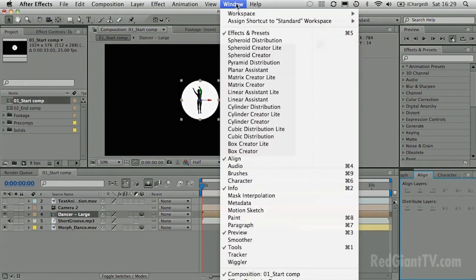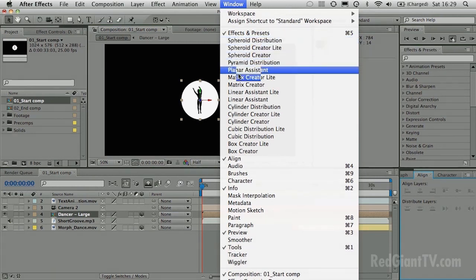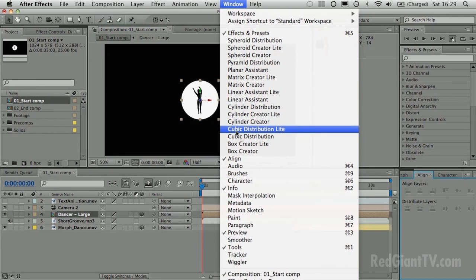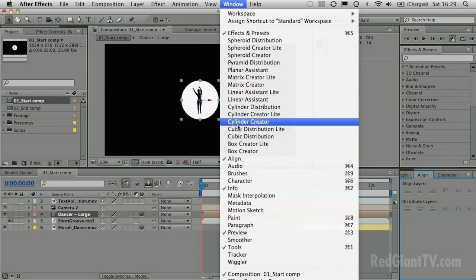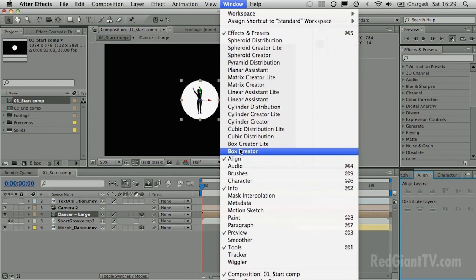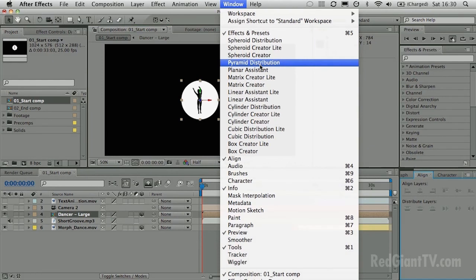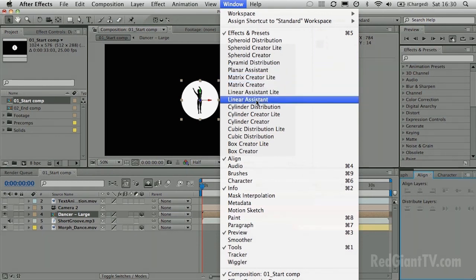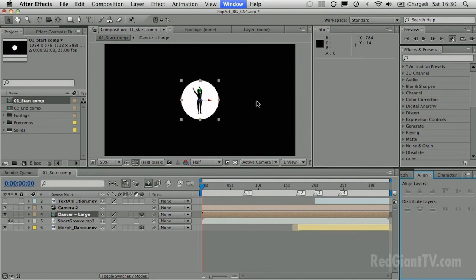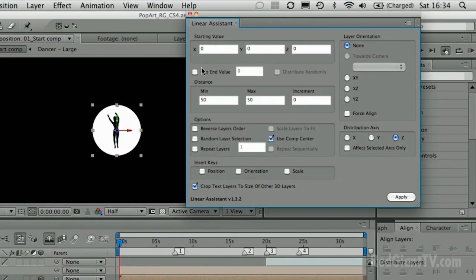PlaneSpace is fantastic. It gives you palettes that enable you to align and distribute your layers in various 3D arrangements — Cubic Distribution, Box Creator to create boxes from layers, cylinders, matrixes, spheroids, even pyramids. The one we're going to use is the Linear Assistant, which is probably the most basic one. There are also light versions of all of these with a cut-down number of controls. It starts by asking what you want your starting value to be — the position of the first layer.